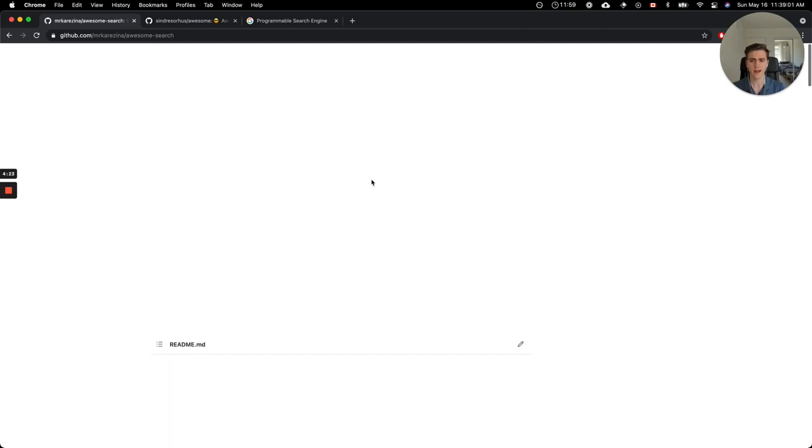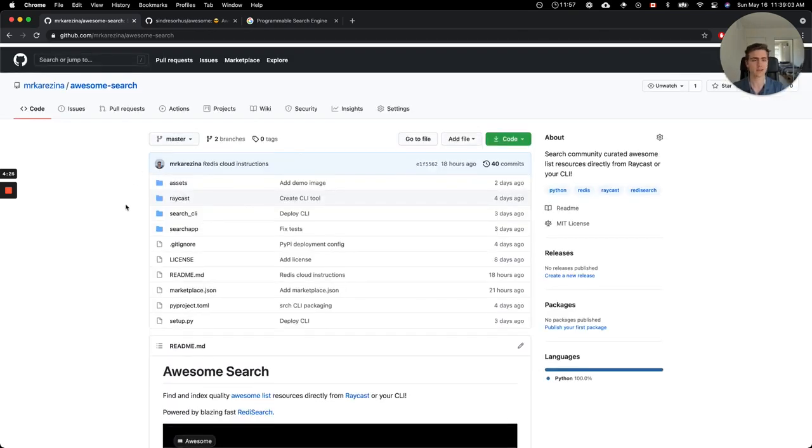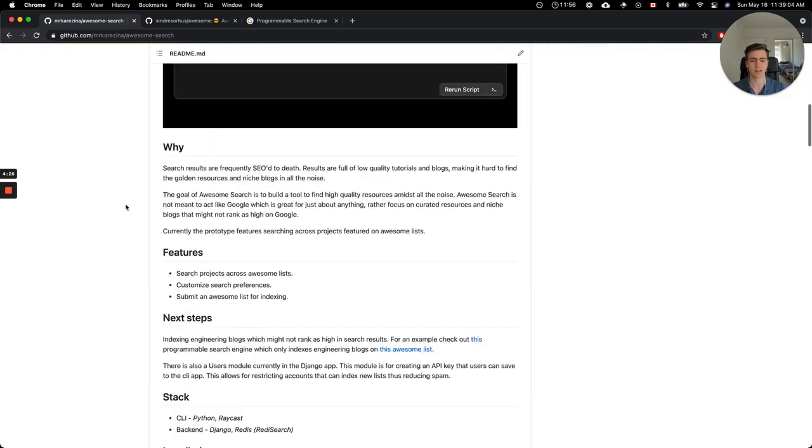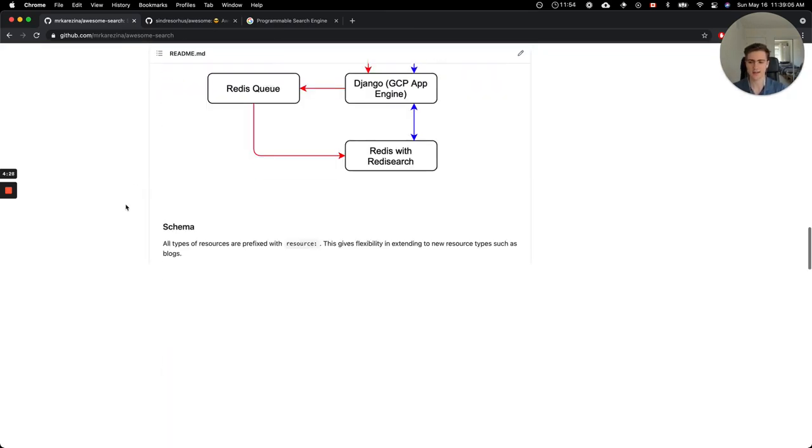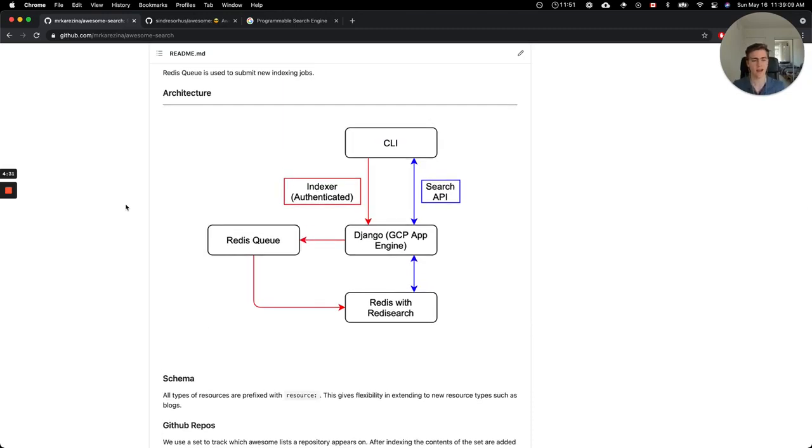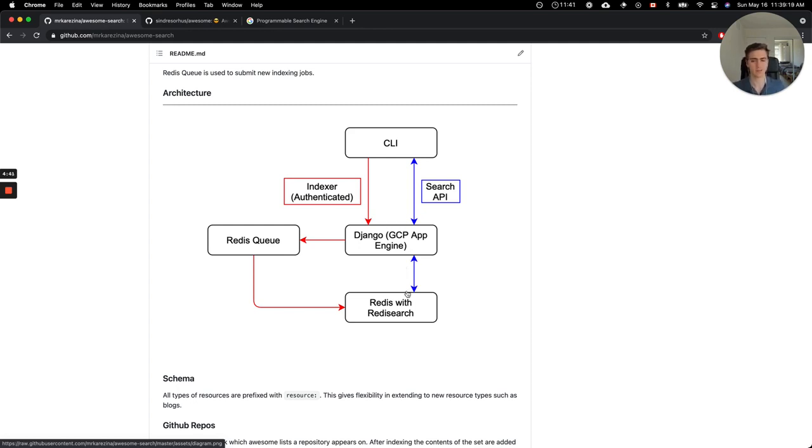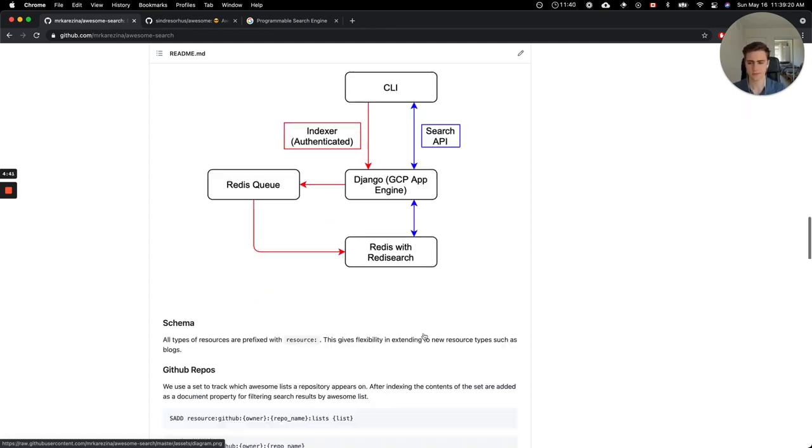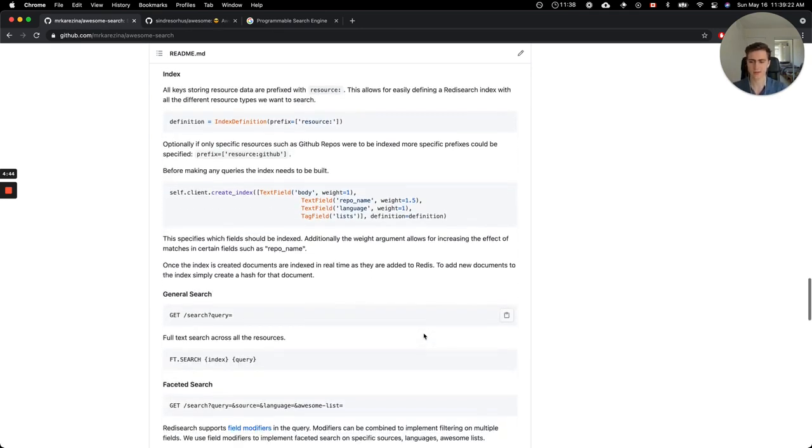And now to get into how does AwesomeSearch actually work. I'm going to go ahead and get started with this diagram here. So you can see the CLI and Raycast, they both query the Django app, which is currently running on App Engine. And that in turn queries the Redis instance, which has the Redis search module.